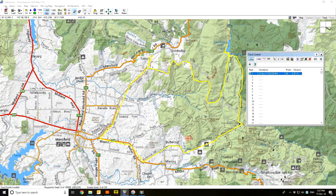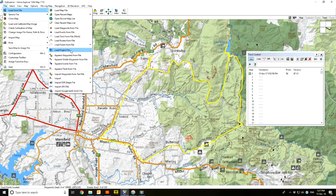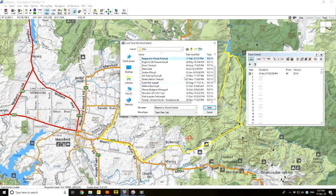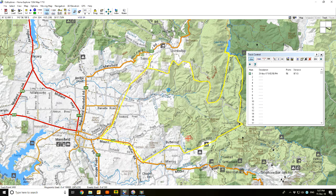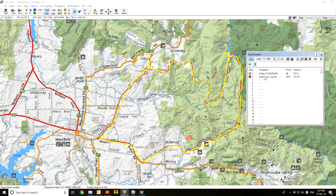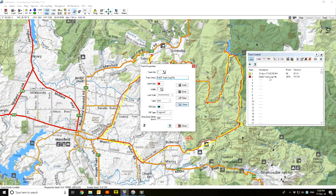You can overlay tracks on top of one another. I'll load track from file and this time load the Tolmy–William Hovel–Tomahawk Hut track that we did on the 28th of November. I'm going to make that a little bit more visible. If you click on each one it highlights the track, so you can see the actual recorded track overlaying on top of the other one.